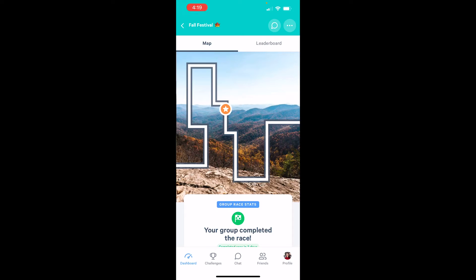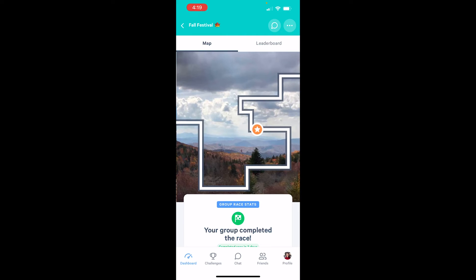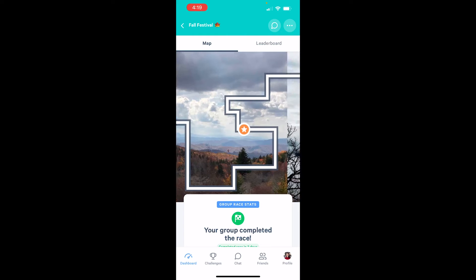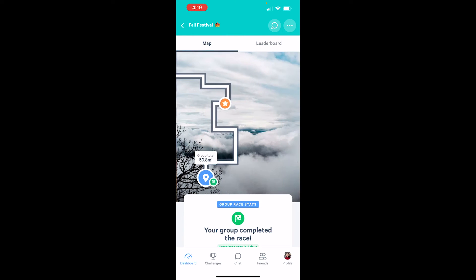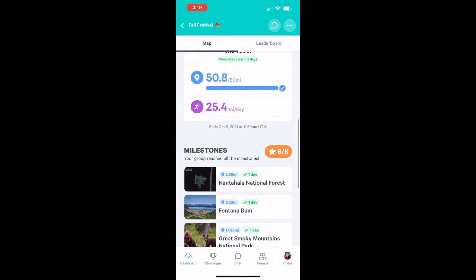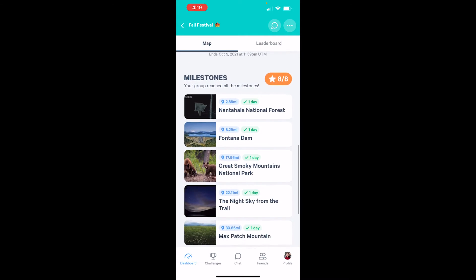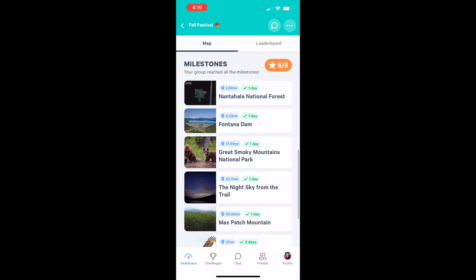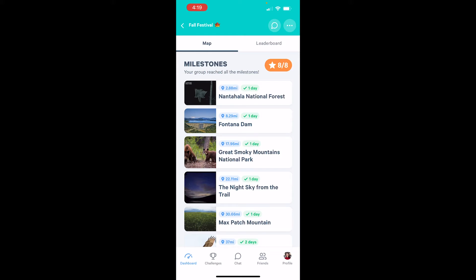When you use the racetrack creator, you'll be able to customize the map scenes I'm swiping through here. And you'll also have the option to customize your own milestones for participants to unlock during the race. If you'd like to use a MoveSpring map and only customize your milestones, you can choose to do that as well, all from the racetrack creator. To walk you through how to create your own map and milestones, I'll let my teammates Anna and Natalie take it from here.